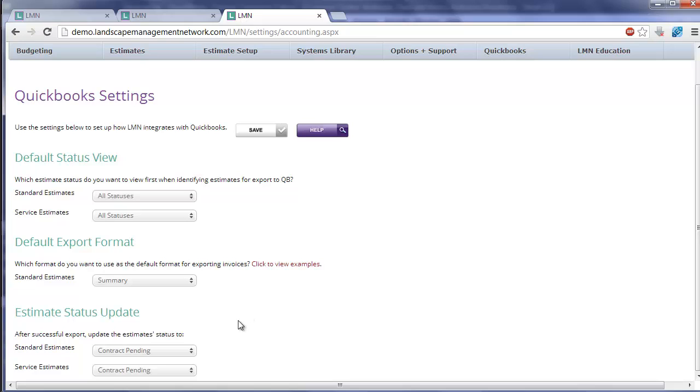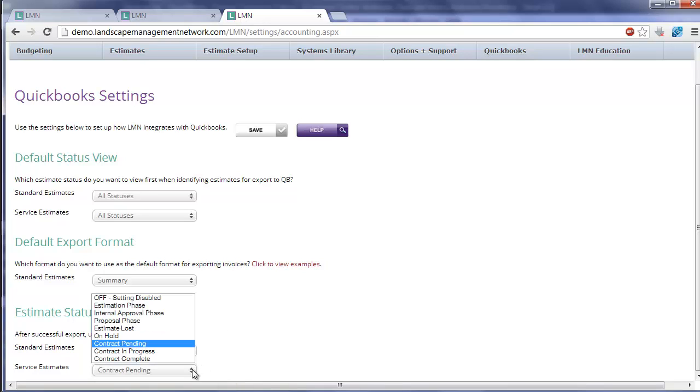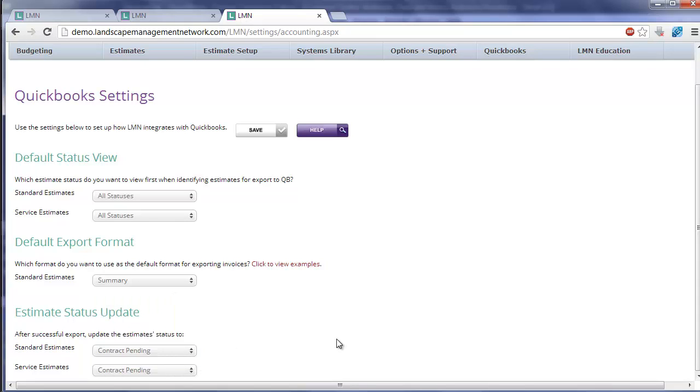And the final one is Estimate Status Update. What this option is saying is that after you export successfully a service estimate we can automatically change the estimate status to reflect that. So for example you could create an estimate status called QuickBooks Exported and after it completed a successful export it could automatically set the status to that.